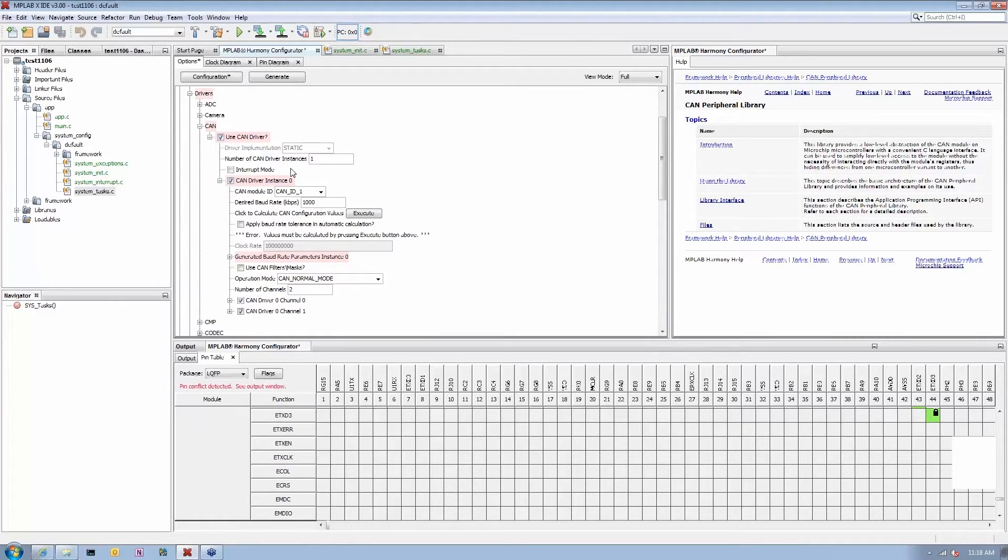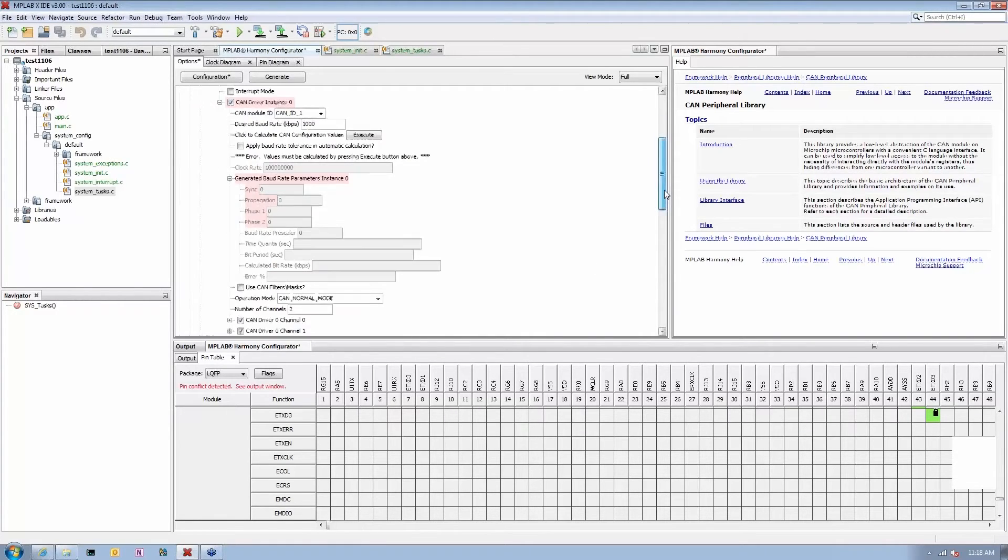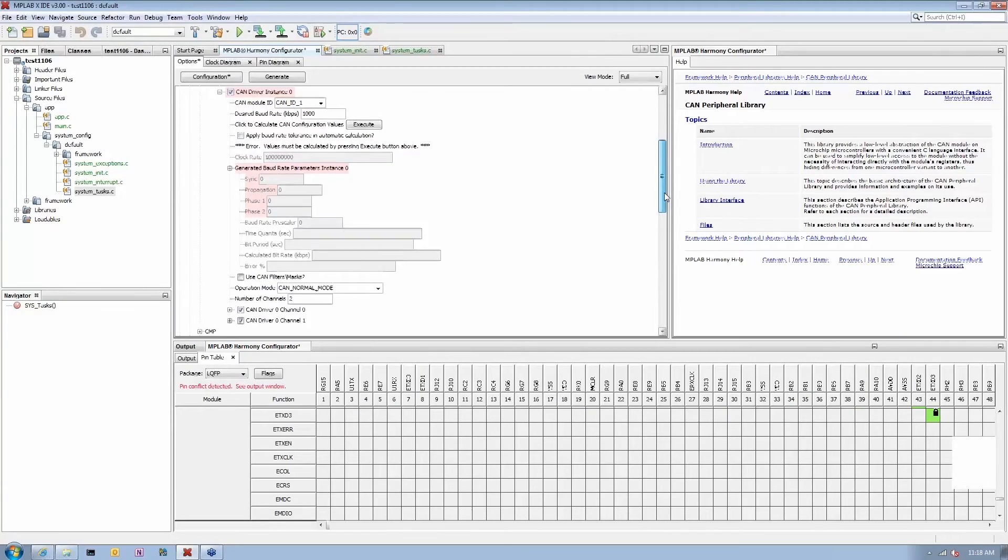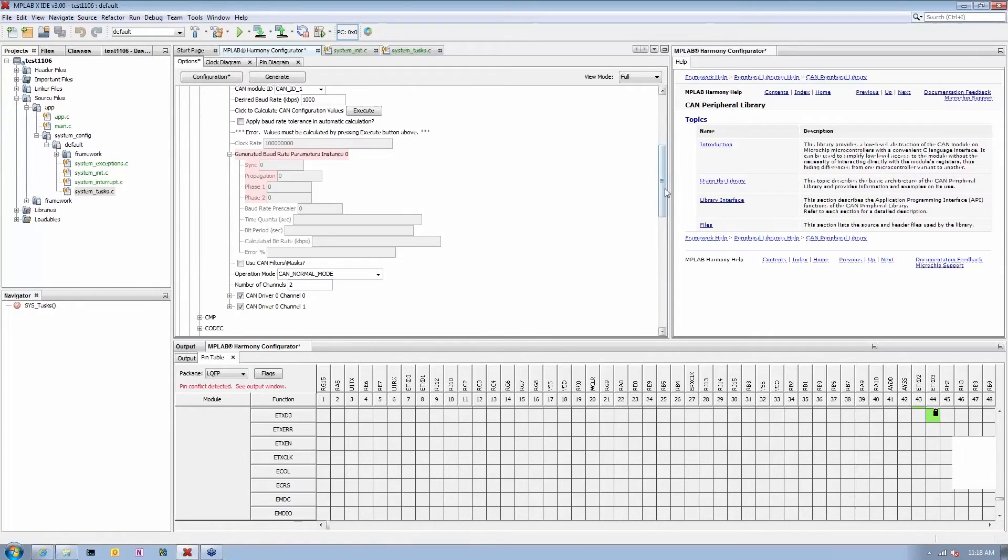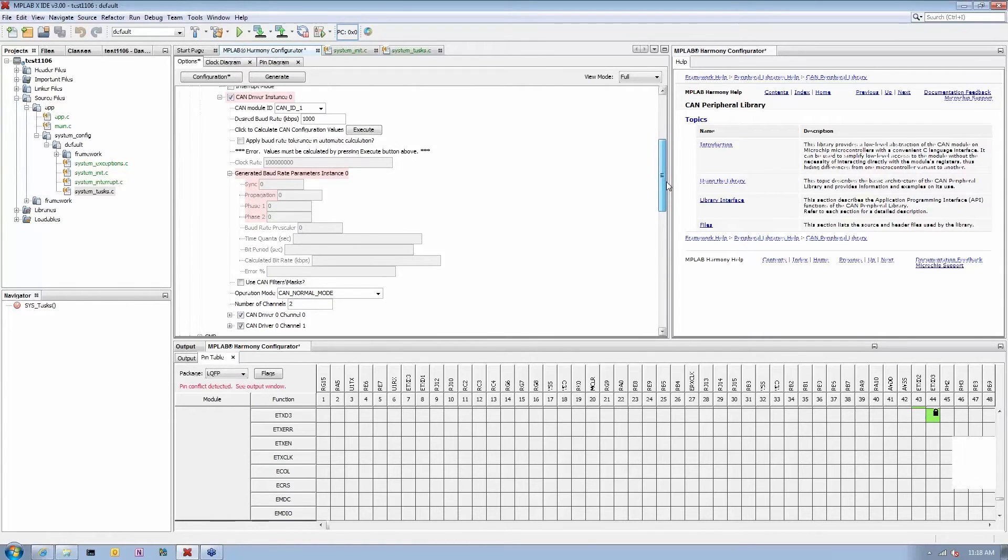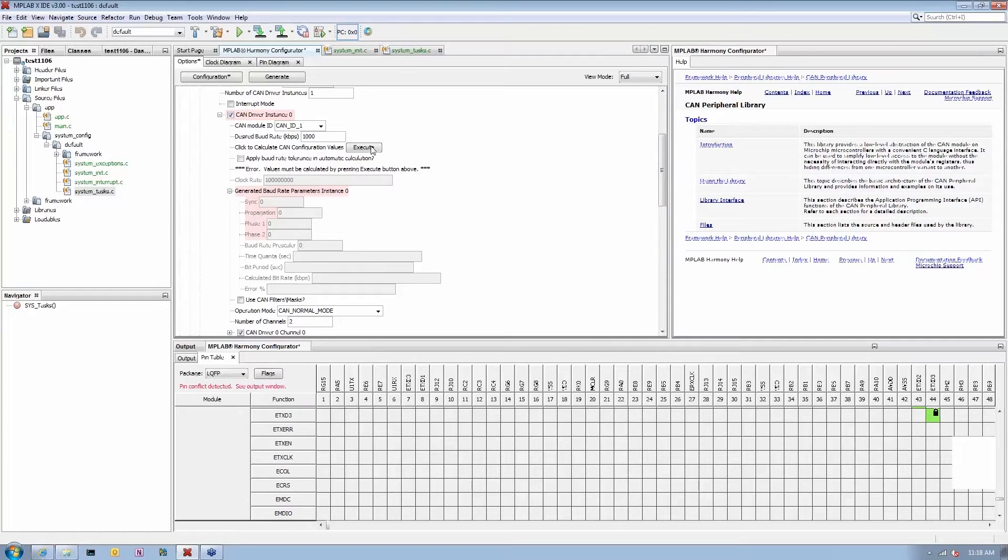But to do that, typical CAN modules, you need to set up things like phases and various quantas and so on and so forth. So we actually build in a special calculator that will take our system frequency. In our case, I've set up to run the system at 200 megahertz.